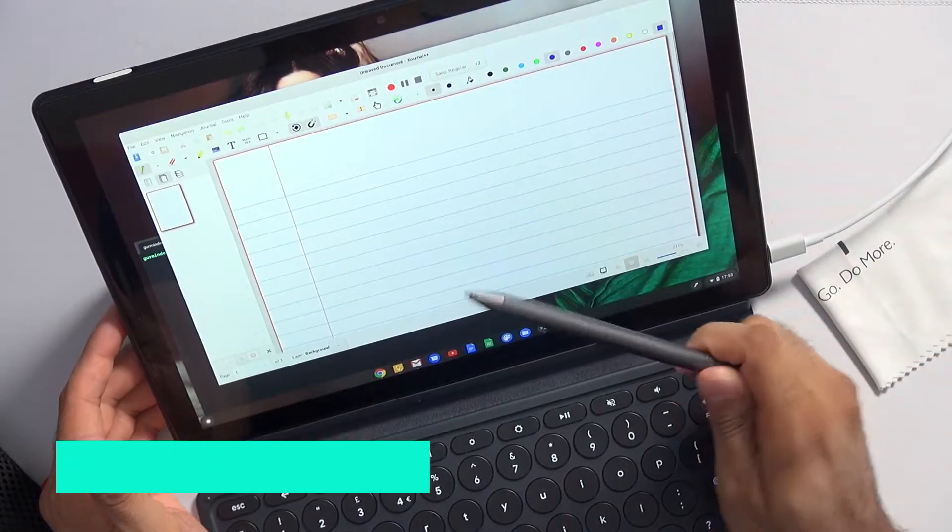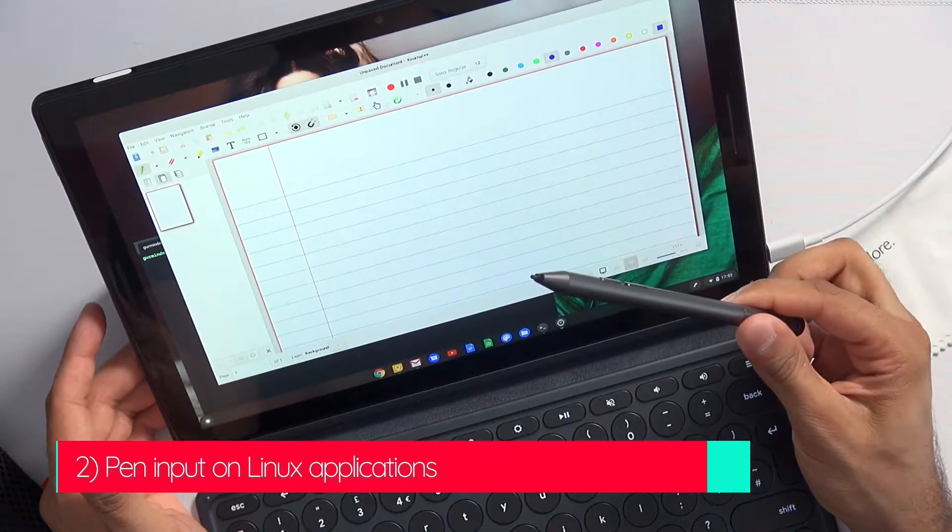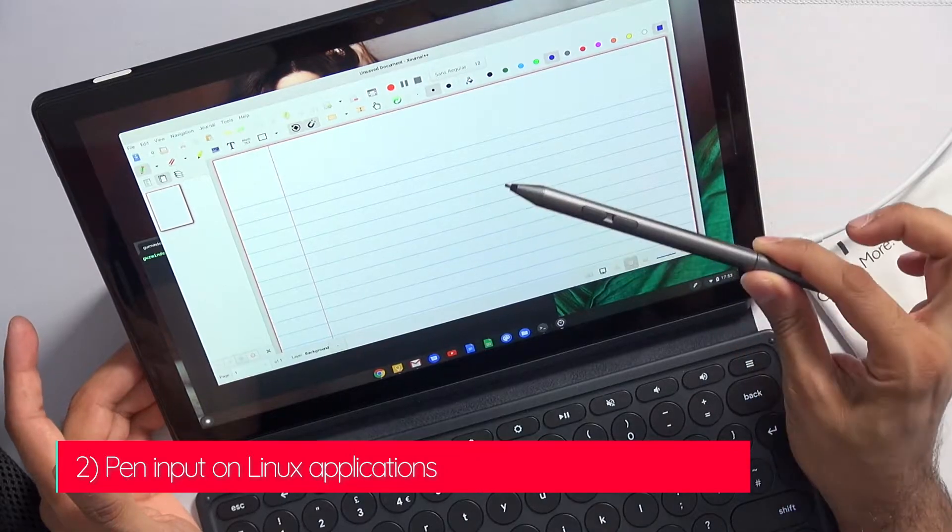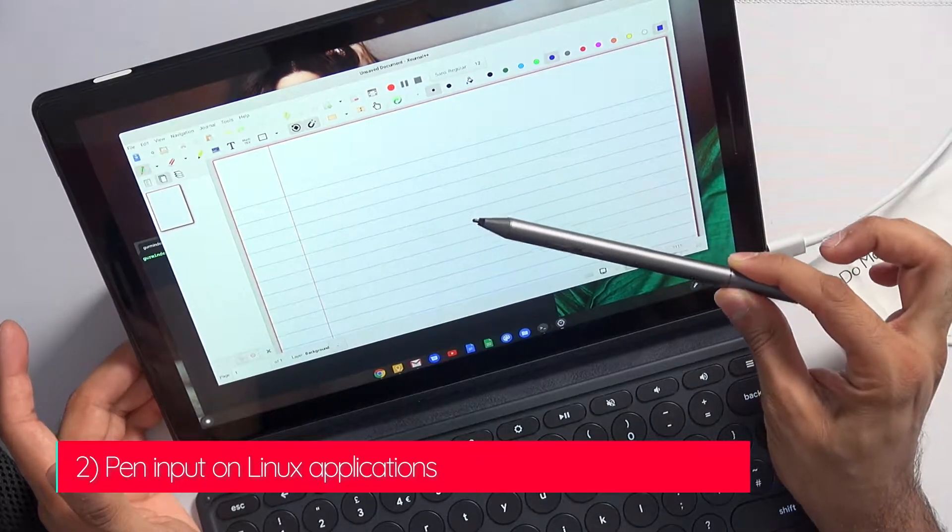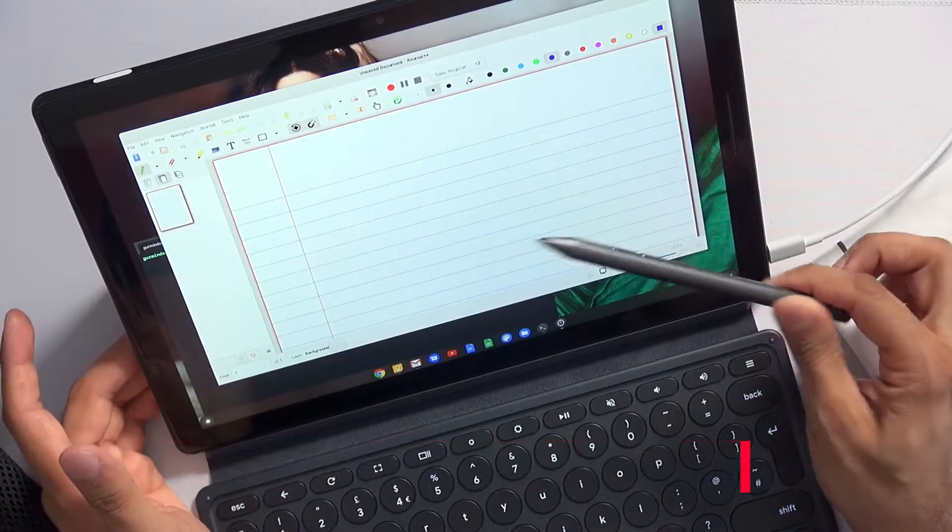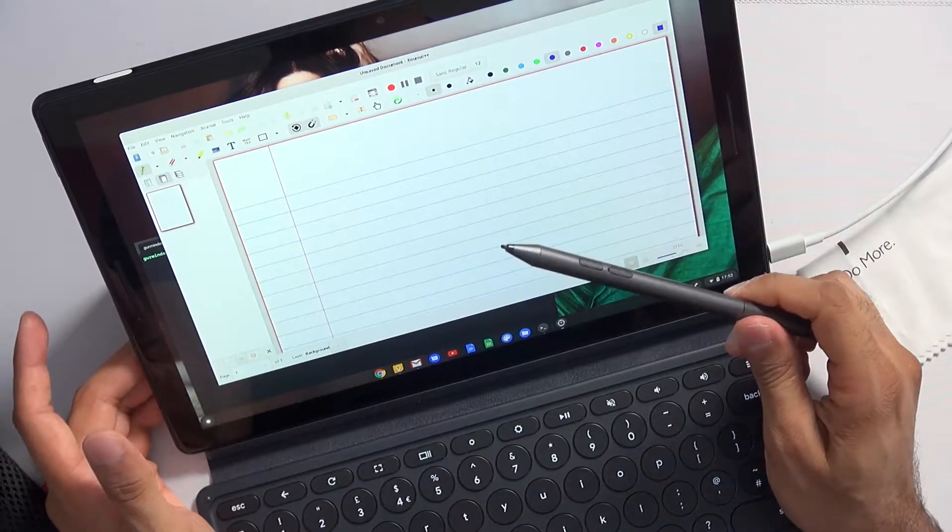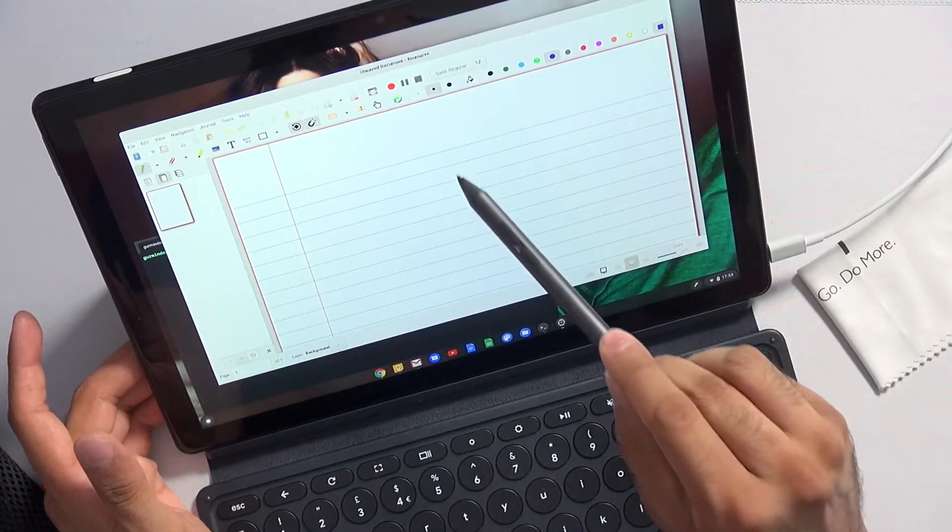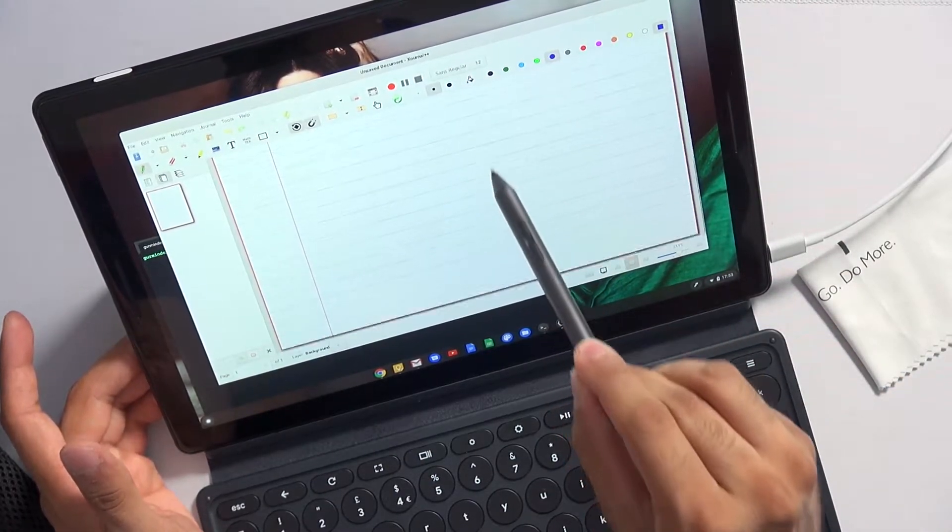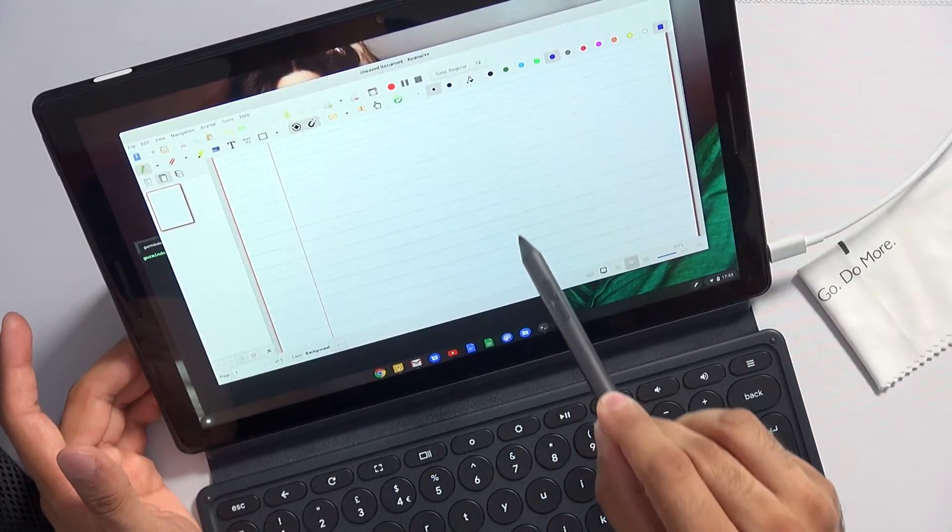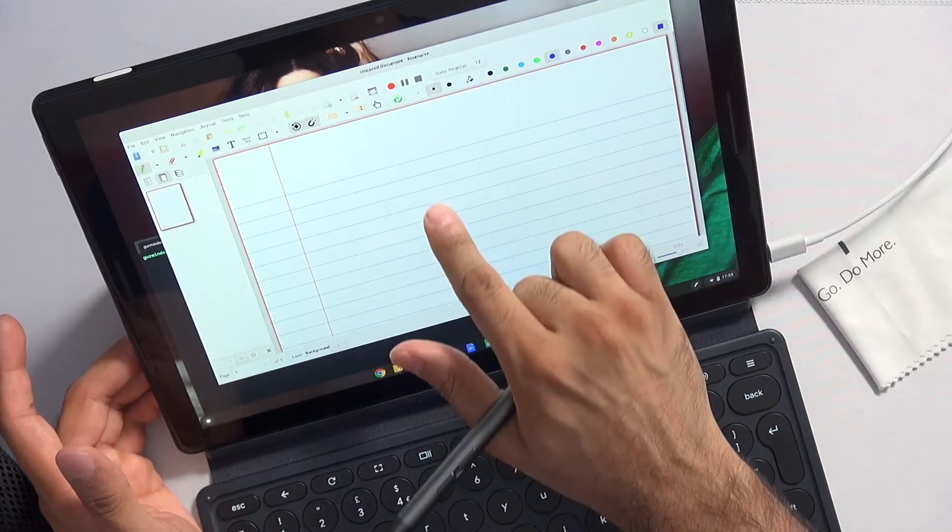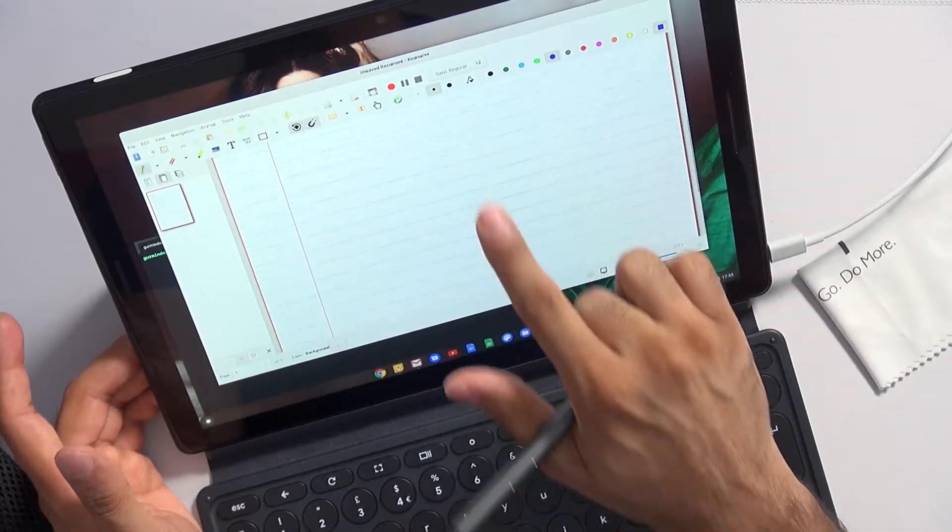Next up, I want to discuss pen support in Linux applications. Unfortunately, the API for pen specific input is not supported, which means if you use the pen in these applications, you're just mimicking the input using your finger.